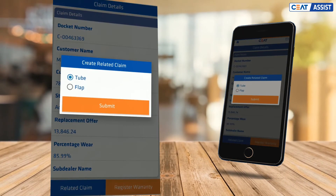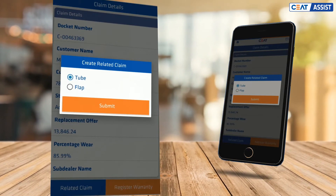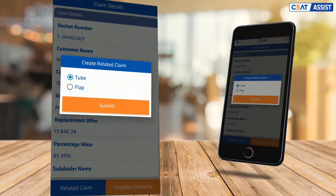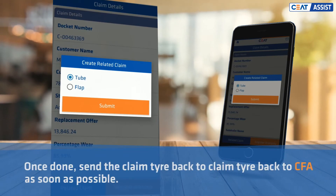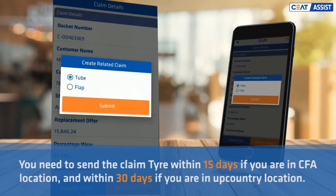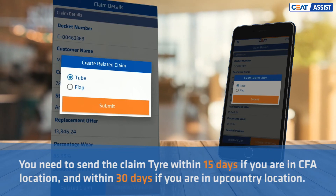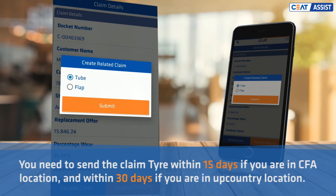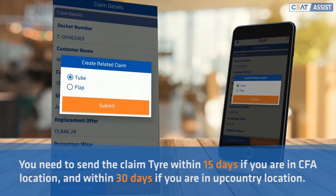If a tube or flap comes along with the claim tire, you can process the claim via Create Related Claim. Once done, send the claim tire back to CFA as soon as possible. You need to send the claim tire within 15 days if you are in a CFA location, and within 30 days if you are in an upcountry location.